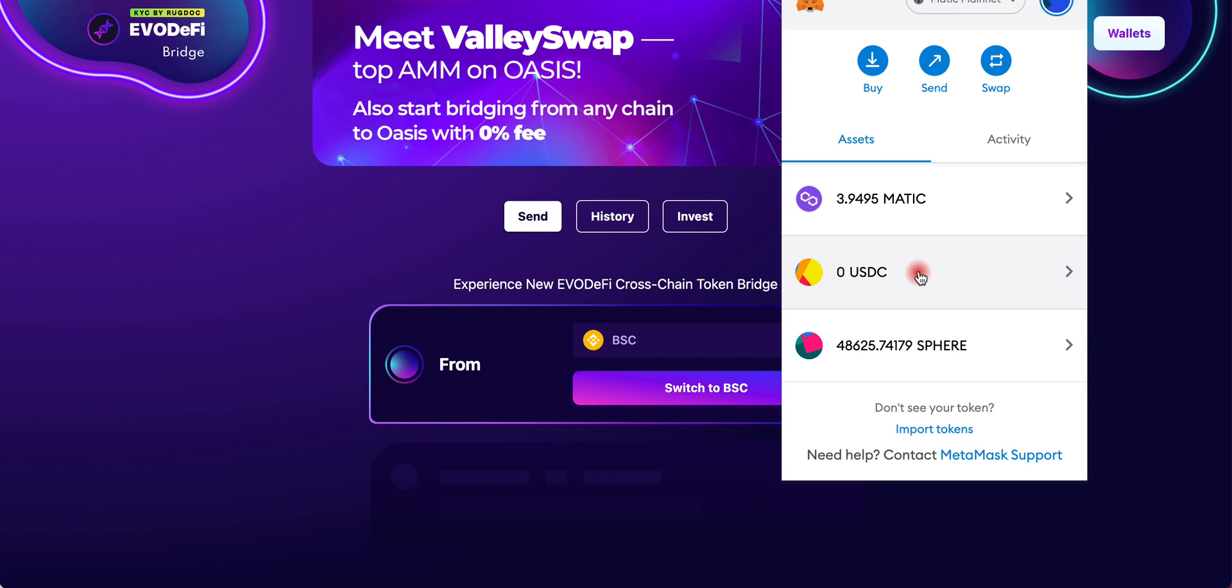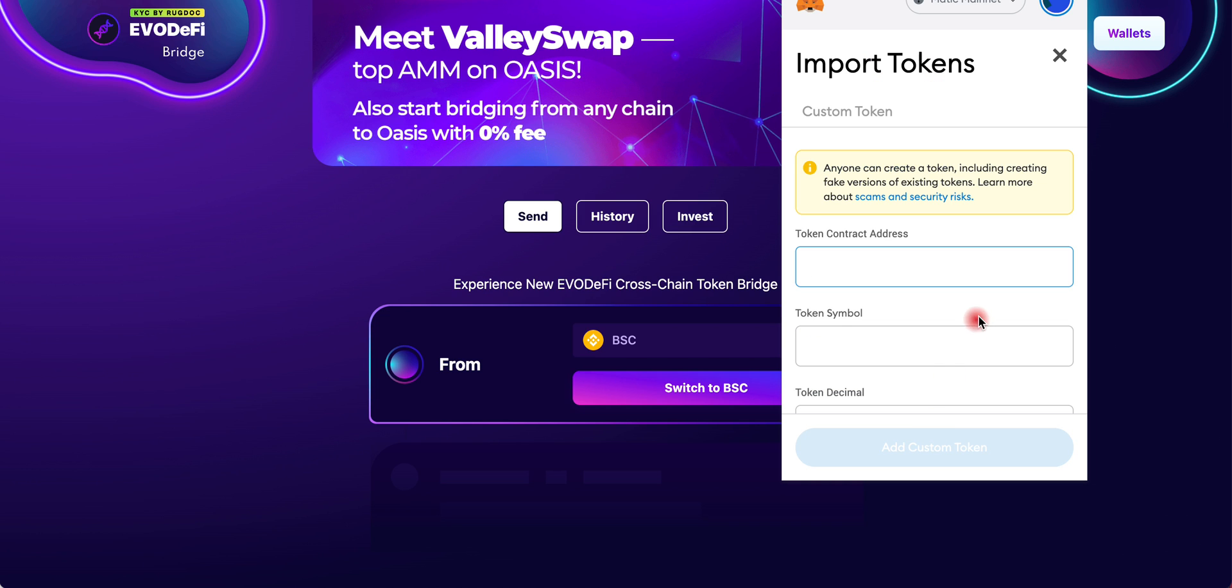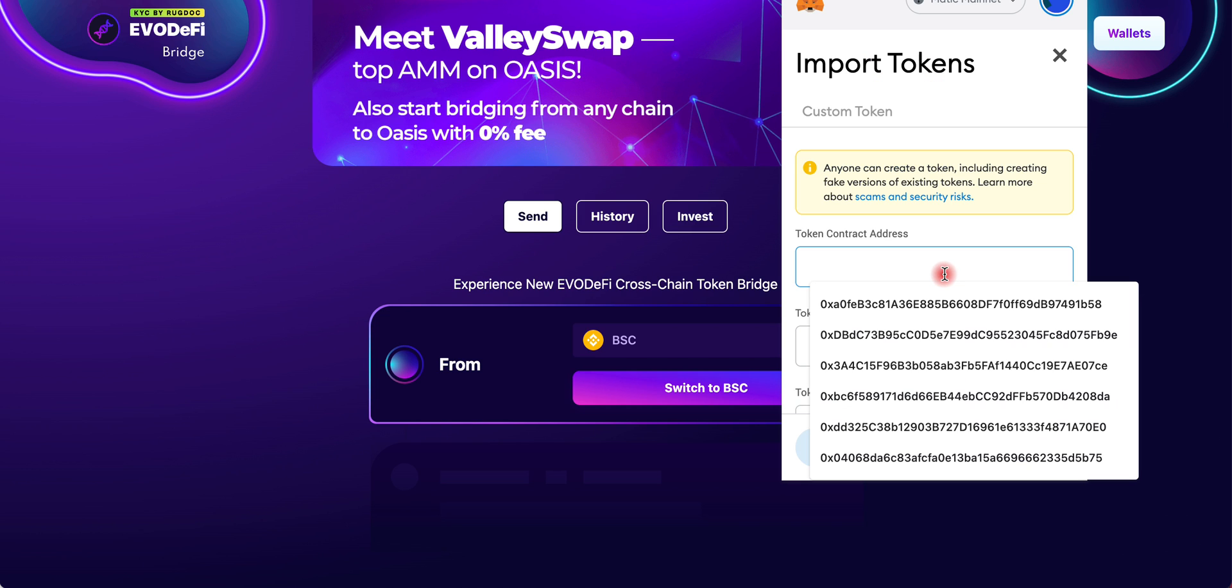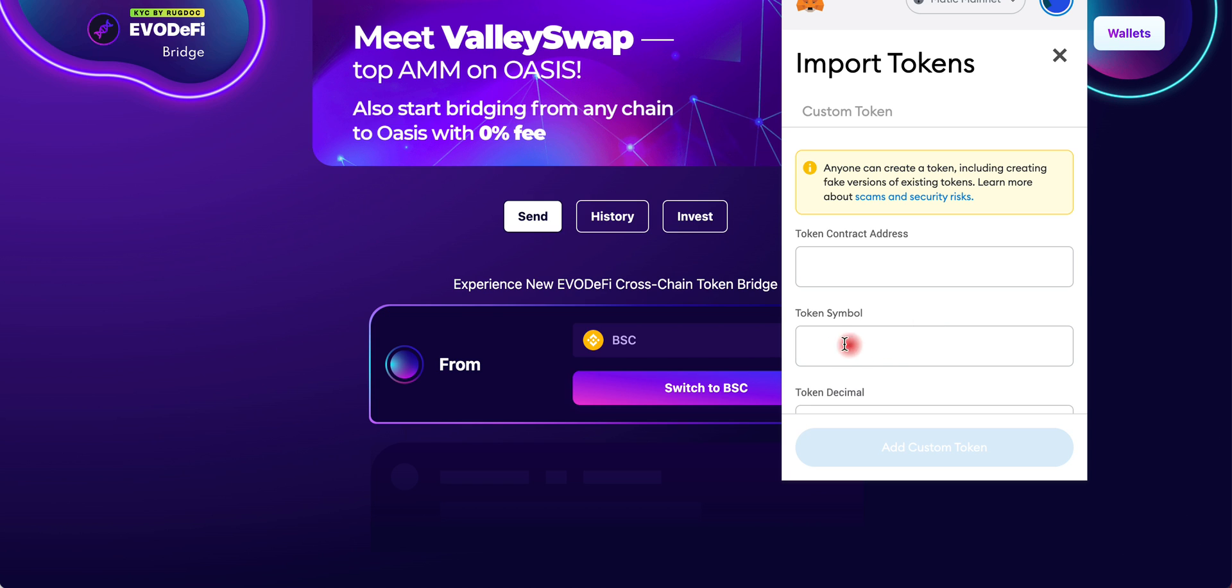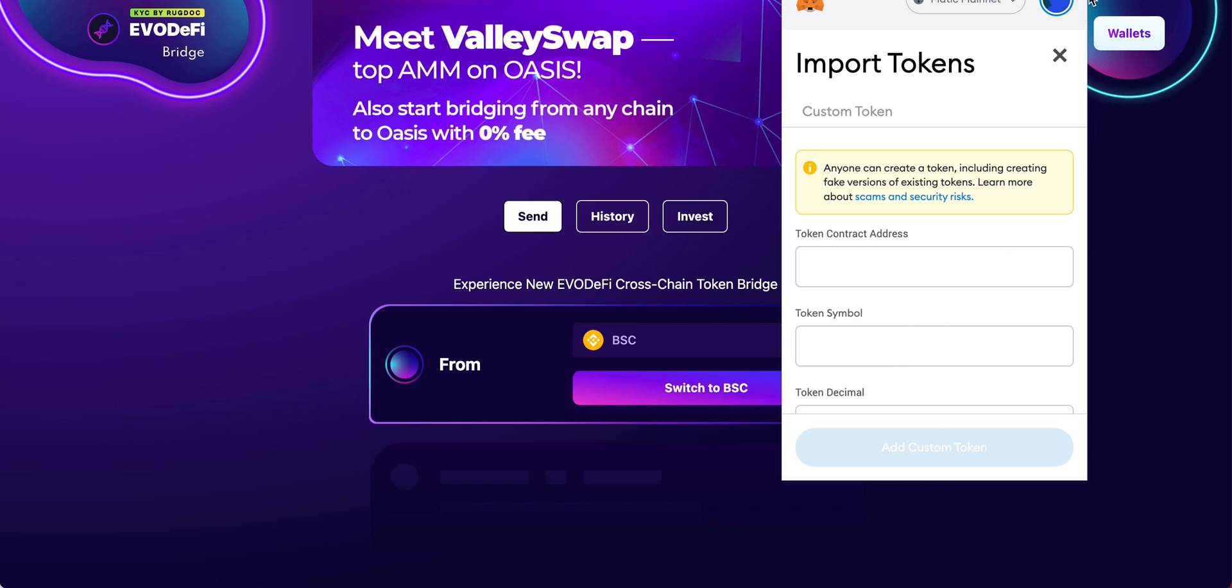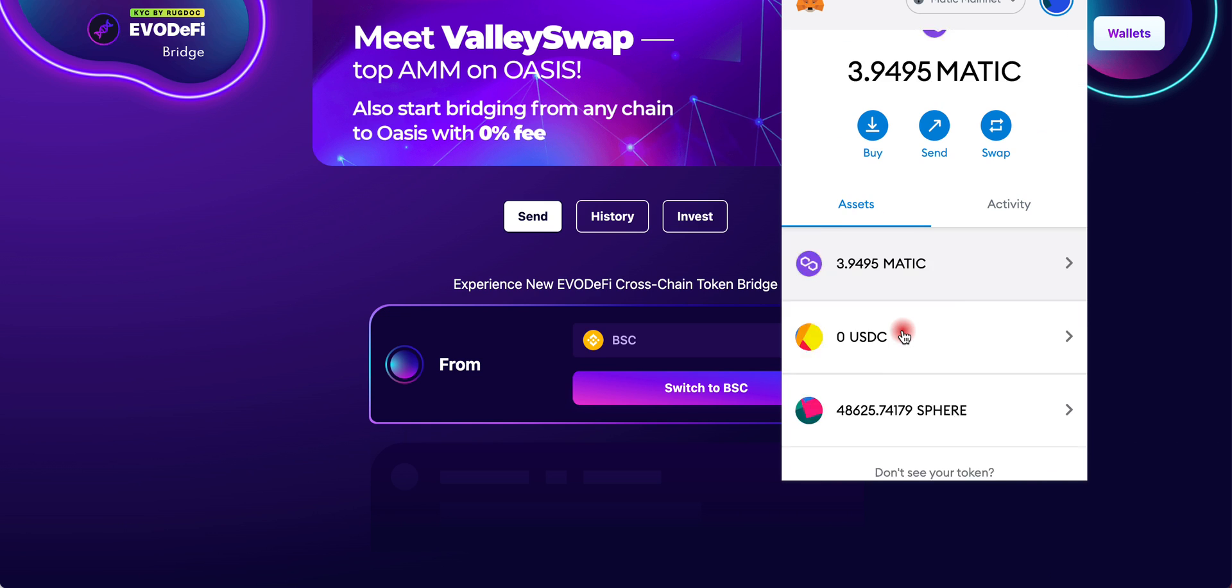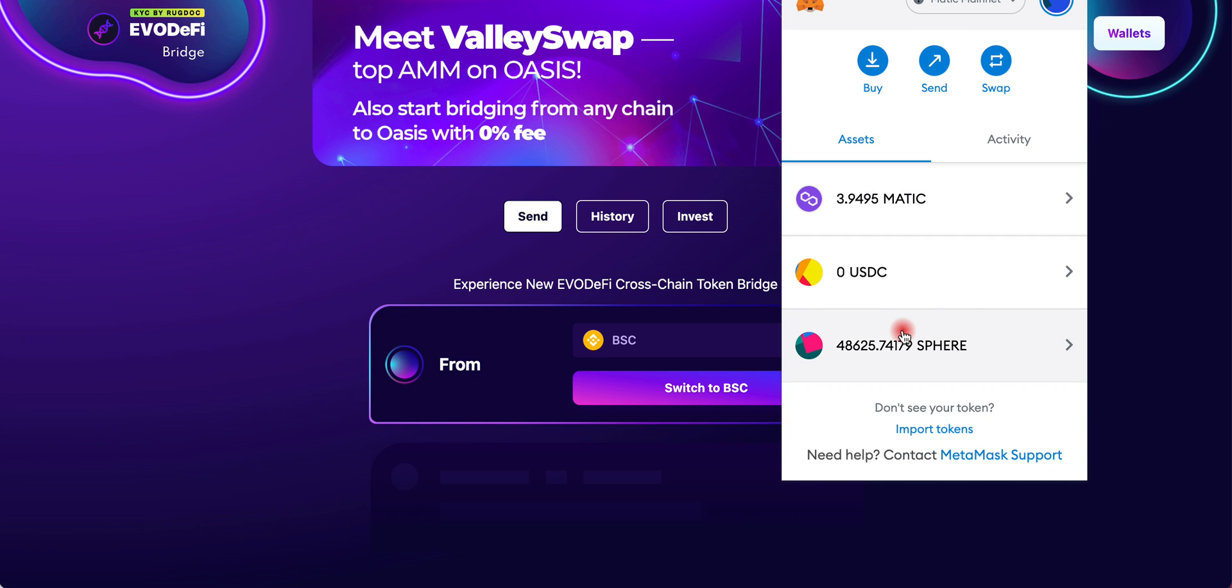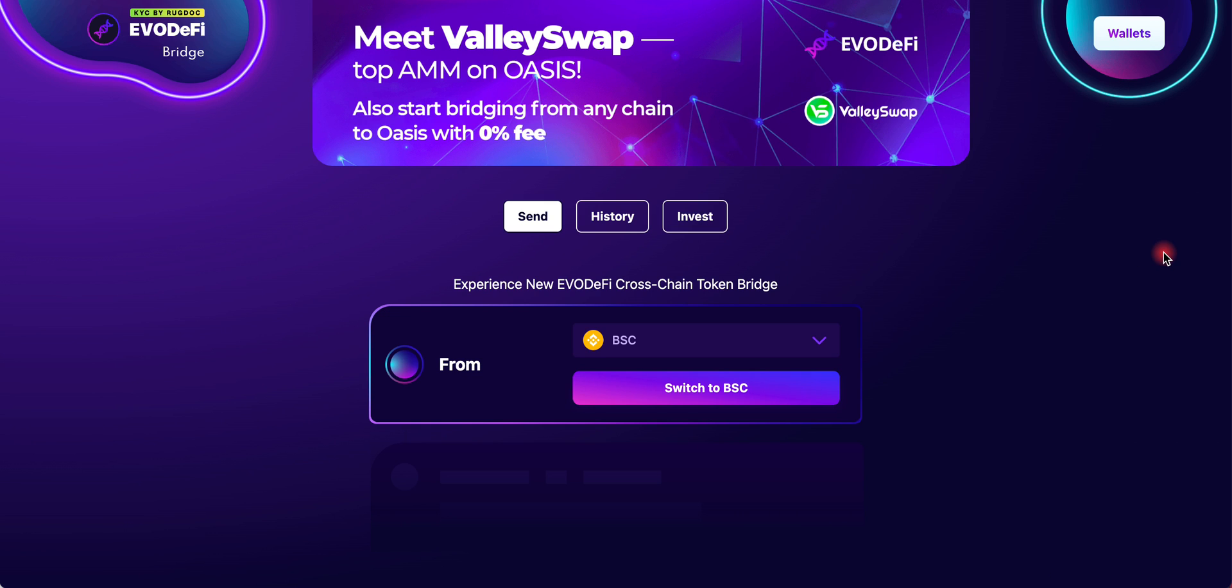I will leave the contract in the description for you. All you have to do is copy and paste the contract for USDC here and you will see USDC popping up. All you have to do is Add Custom Token.